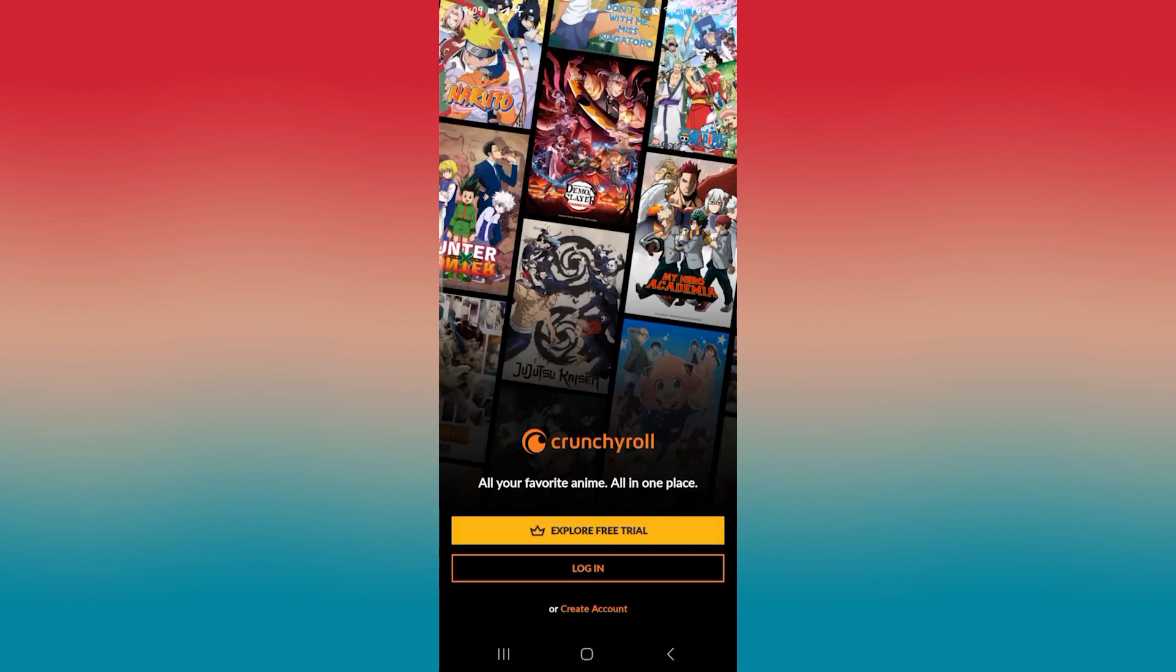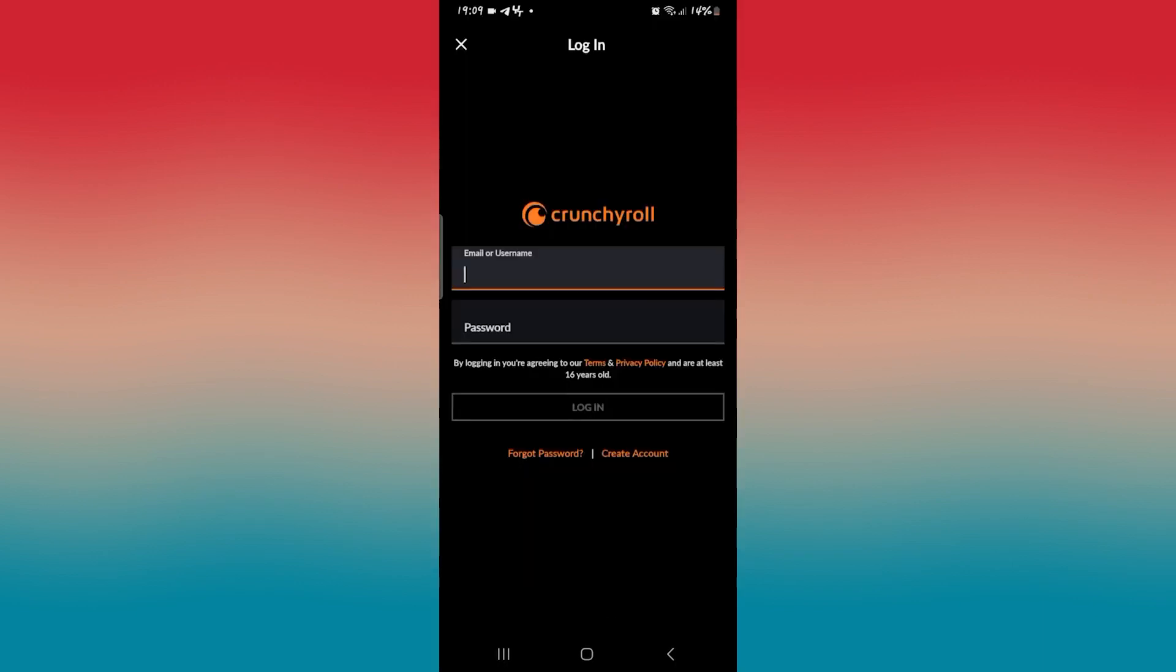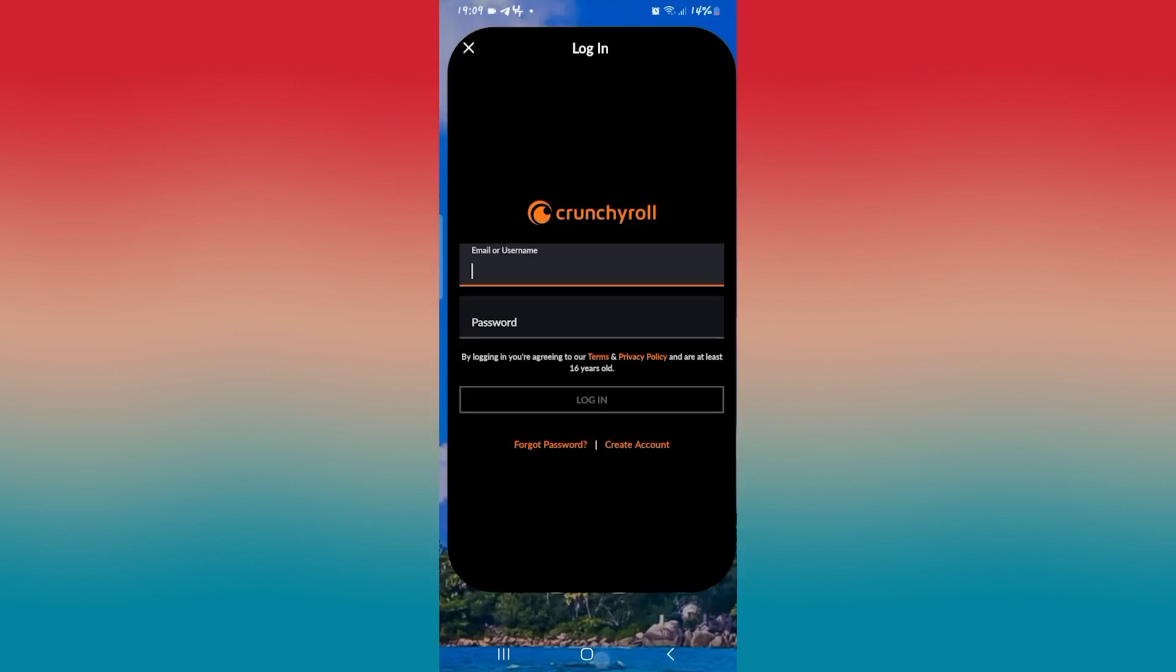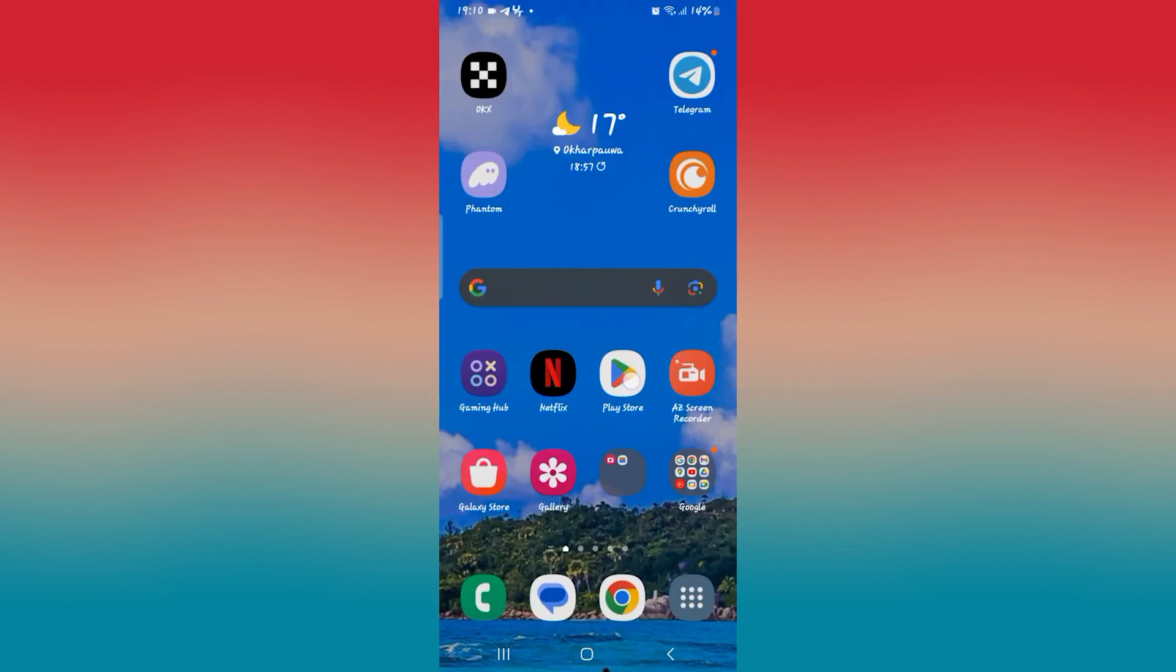If you're trying to use the Crunchyroll application and you proceed with logging into your account using your email address and password, but when you proceed forward you get the black screen on the application, then there are a few ways to fix this issue.